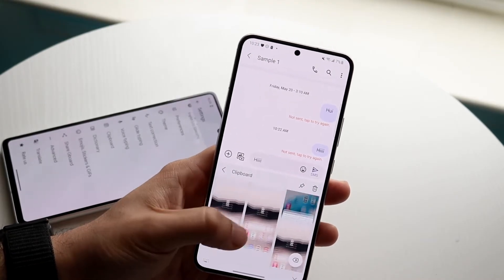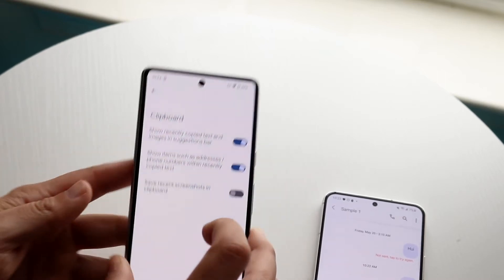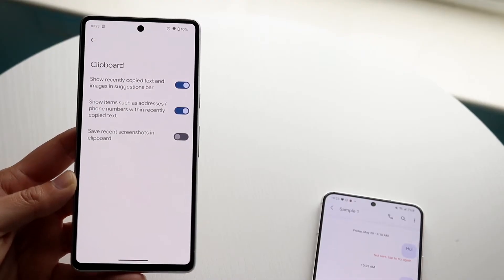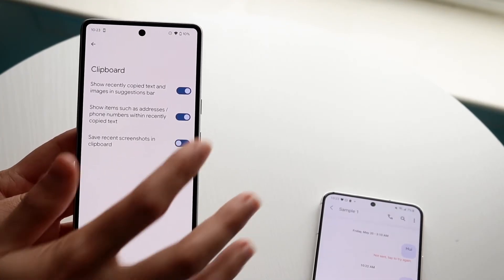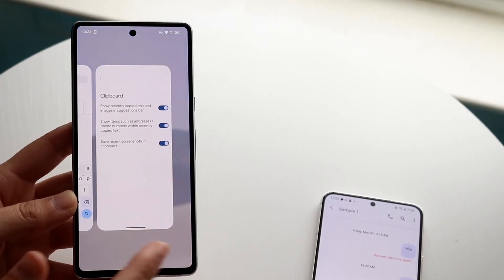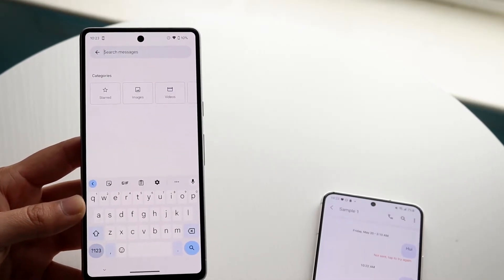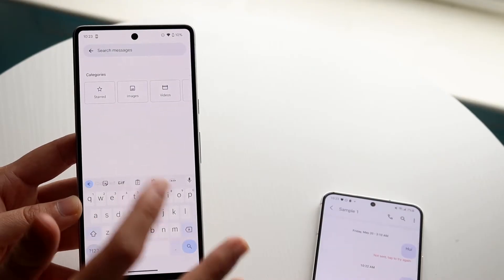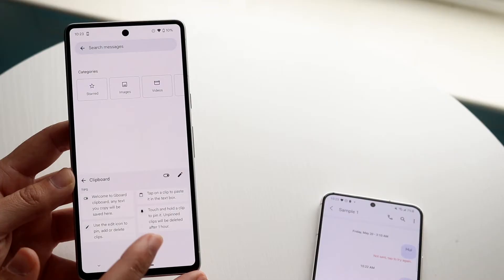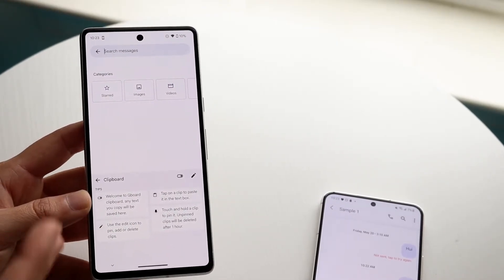On Gboard you also have a clipboard — you can see 'save recent screenshots' and 'show recently copied text in clipboard' too. I will say the way Samsung implemented it, they've had it in their keyboard for a long time and it's one of my favorite features. I'm glad Google put it in too. Nowadays there are a lot fewer differences between these two keyboards than there used to be.